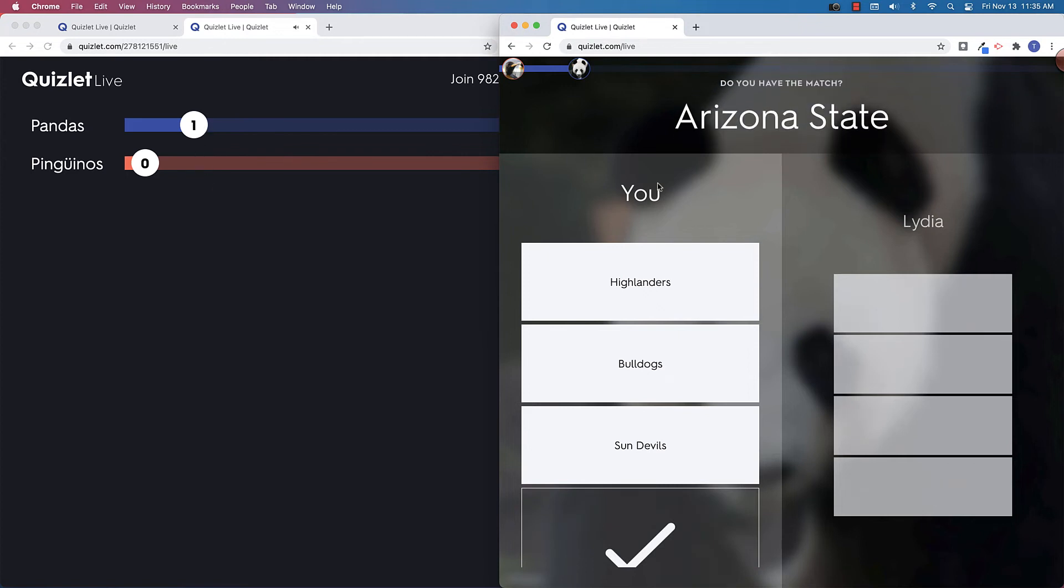So if I didn't see my answer here, then it would be on Lydia's screen and she would actually have to answer the question. So not everyone on the team has to answer each time, just the person that has the correct answer on their screen.